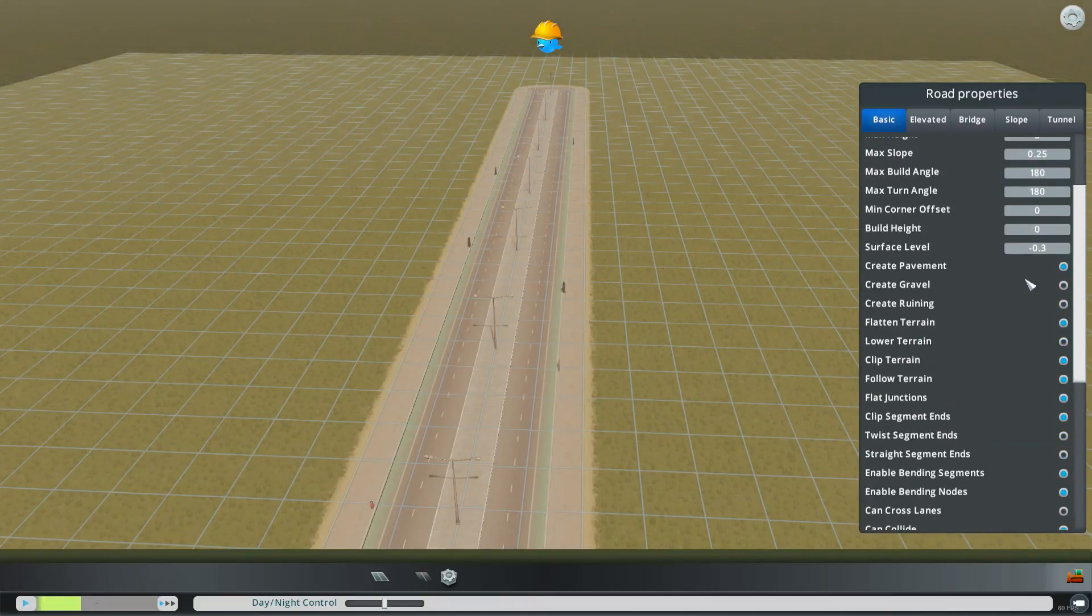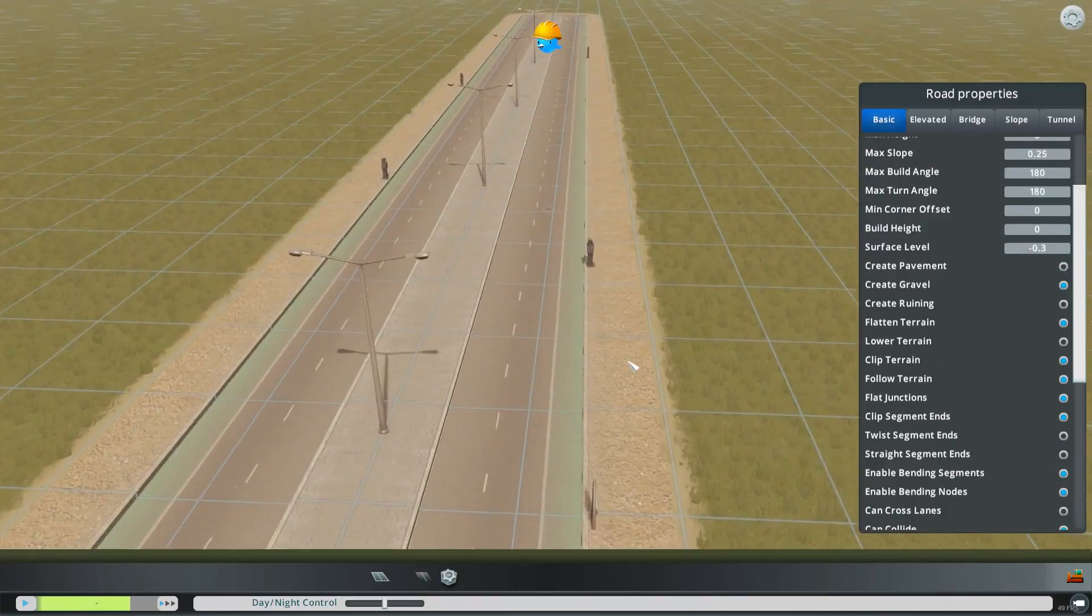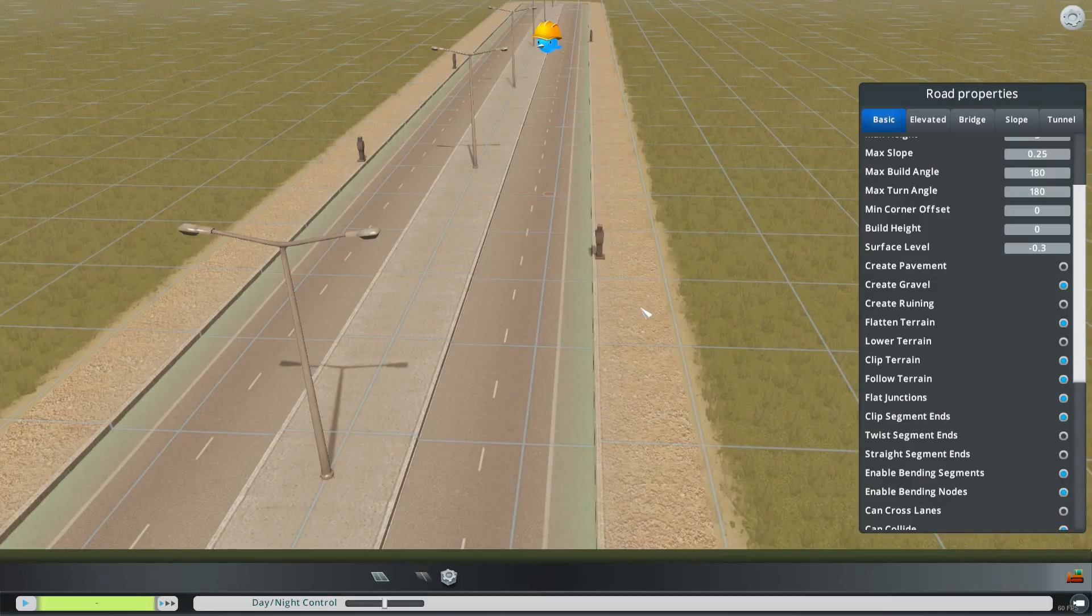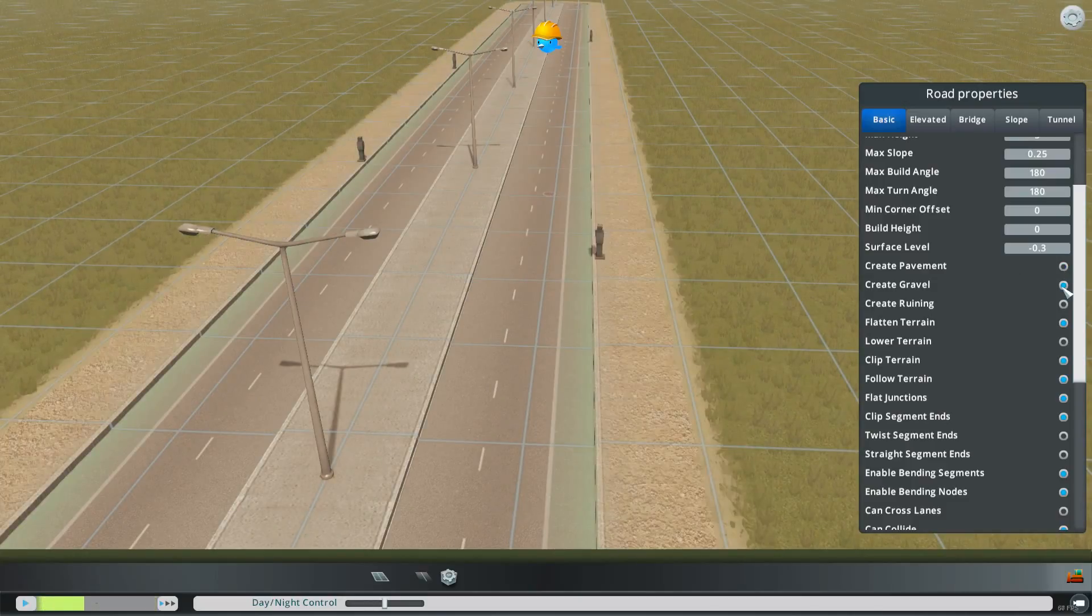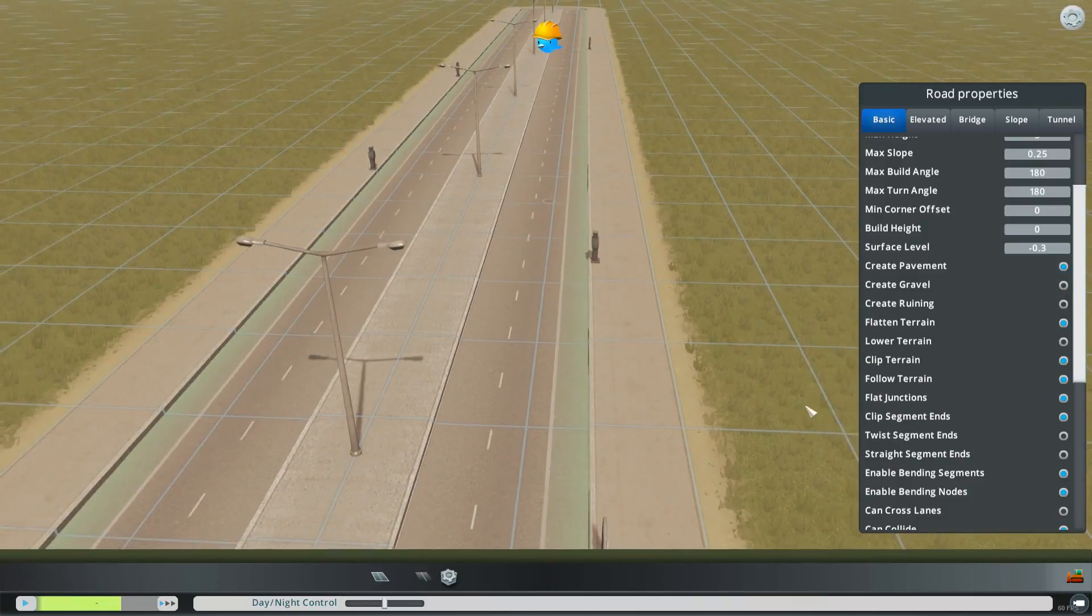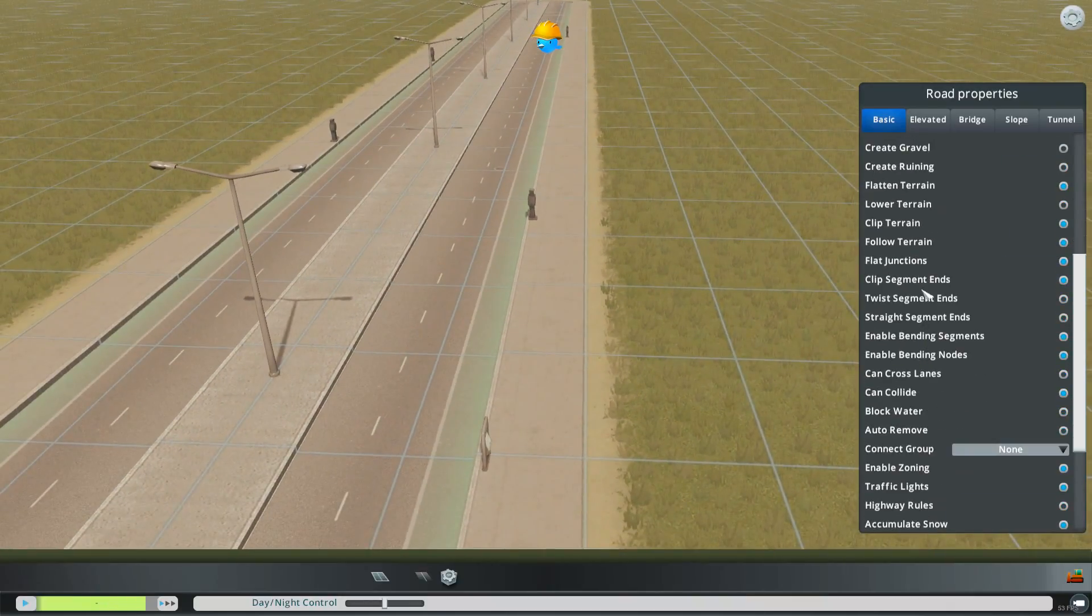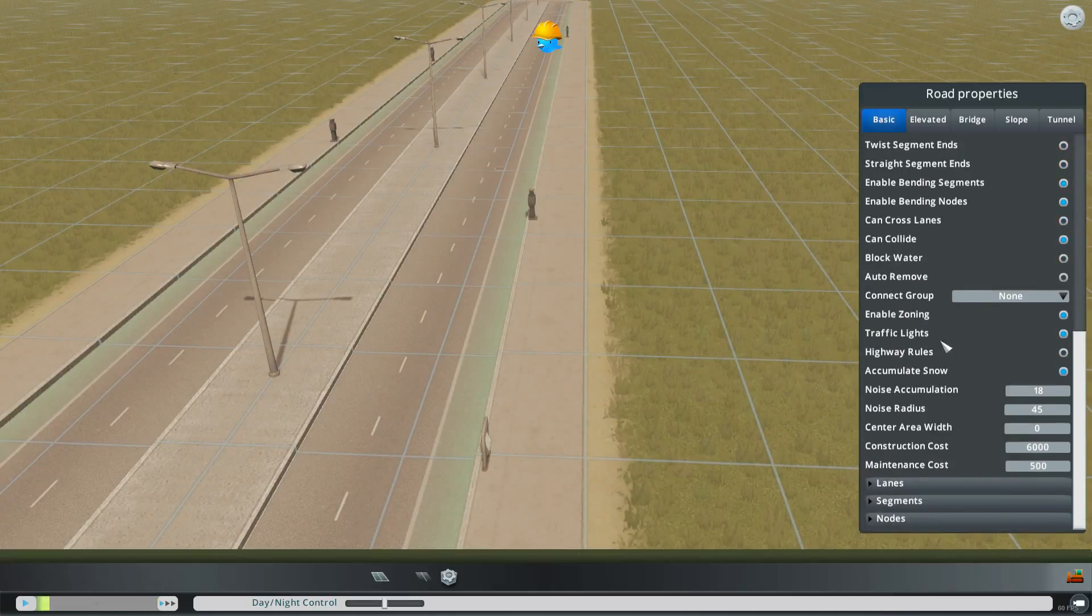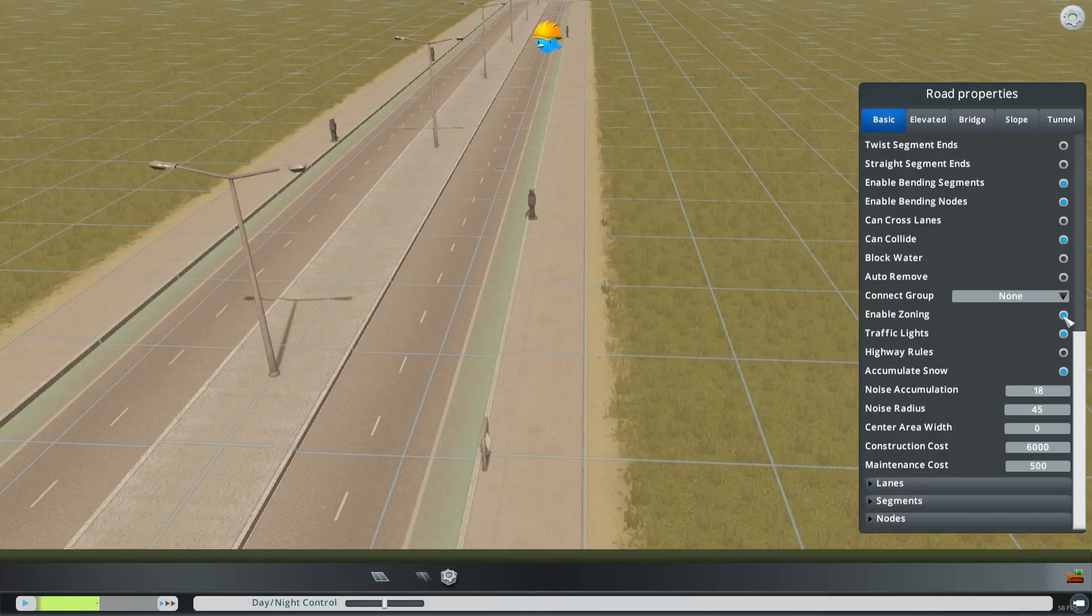You can change create pavement to create gravel and so then you can see on the sides it is gravel instead of pavement. So that's one thing you could change there. You could change the traffic light so it won't generate traffic lights. You could turn on and off zoning for the road.